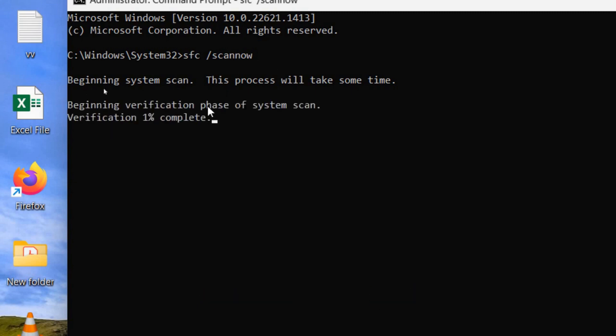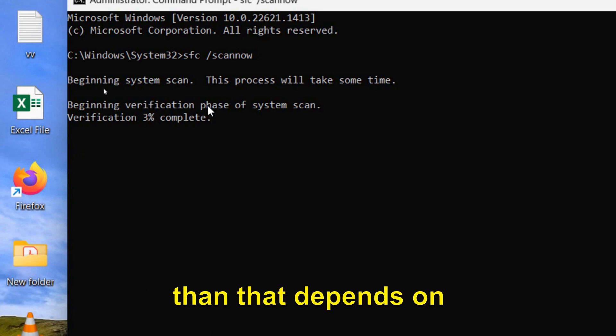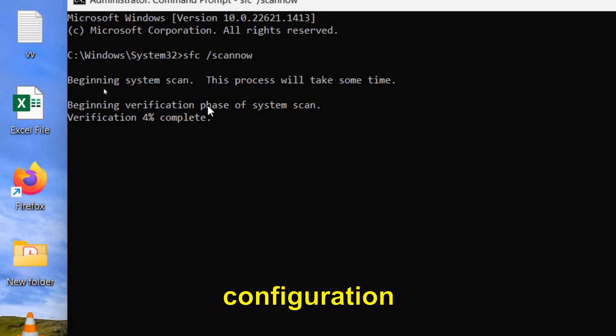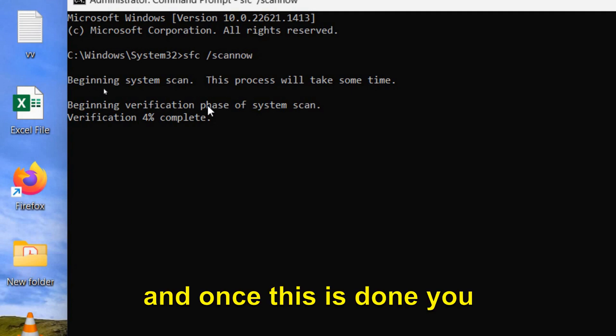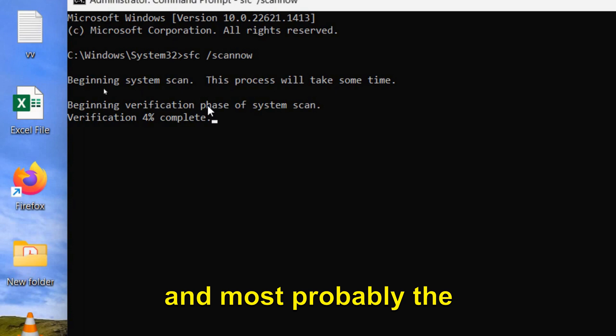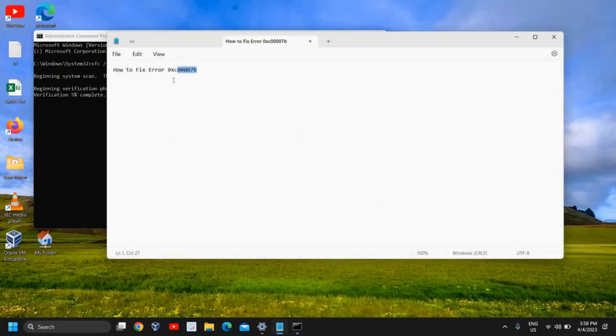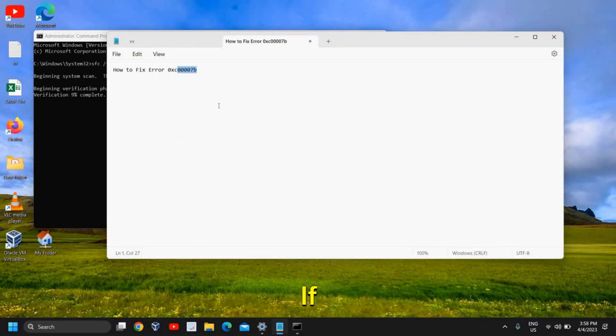And this procedure might take five, seven minutes or more than that, depends on your computer's configuration. And once this is done you just need to restart the computer and most probably the error code 0x is going to be fixed.